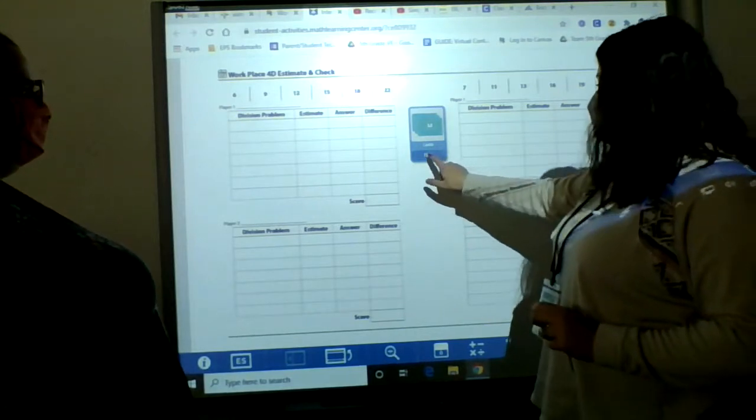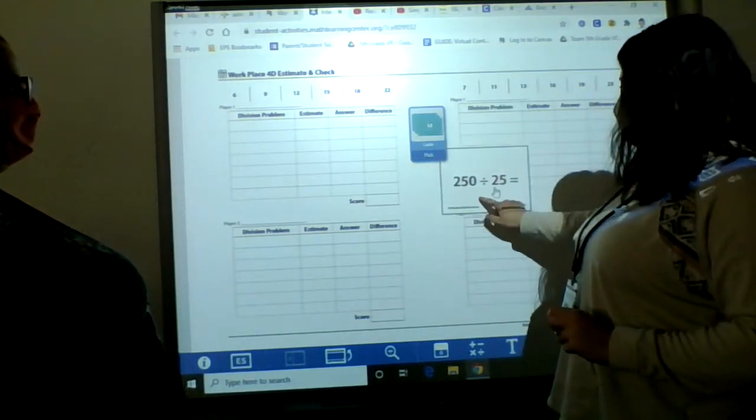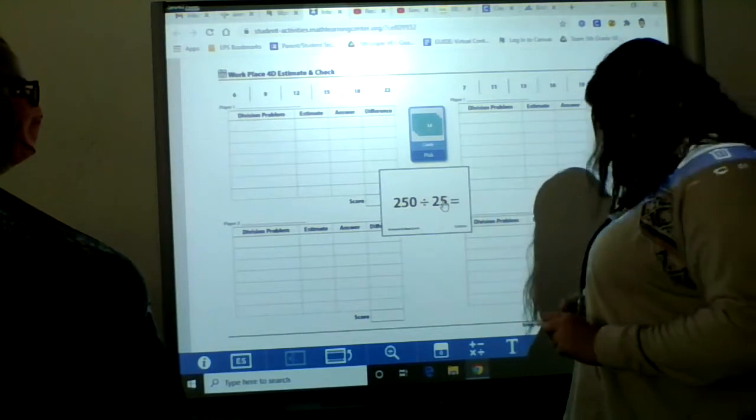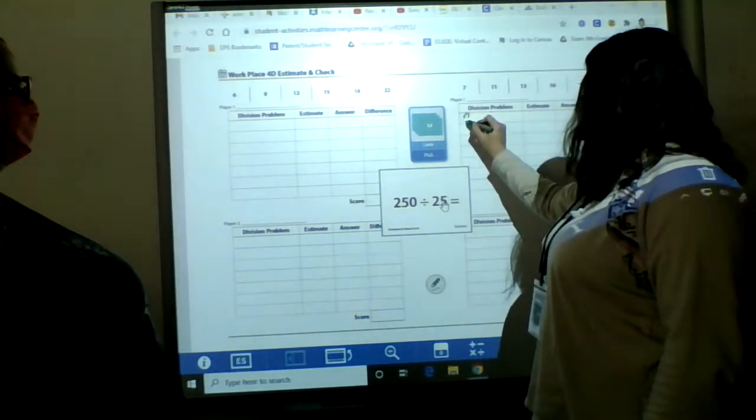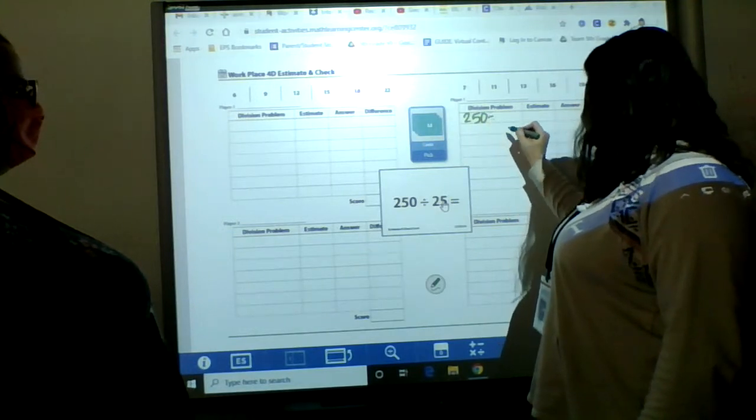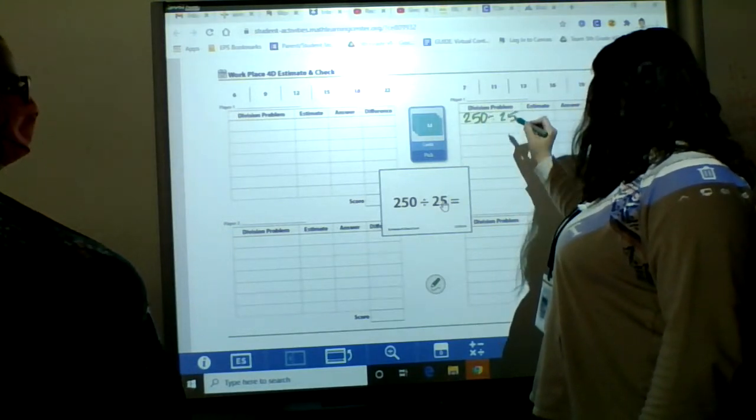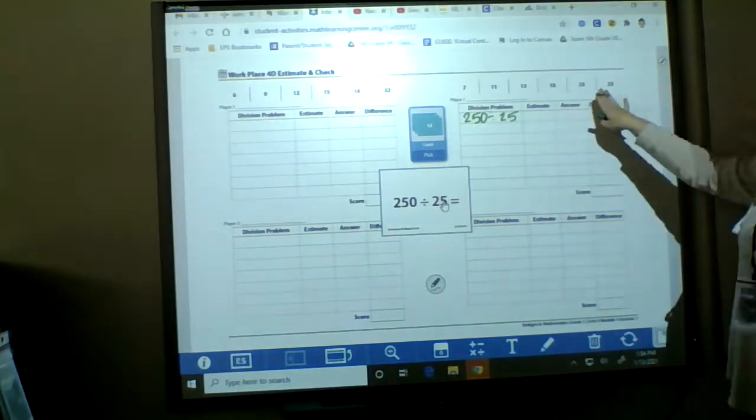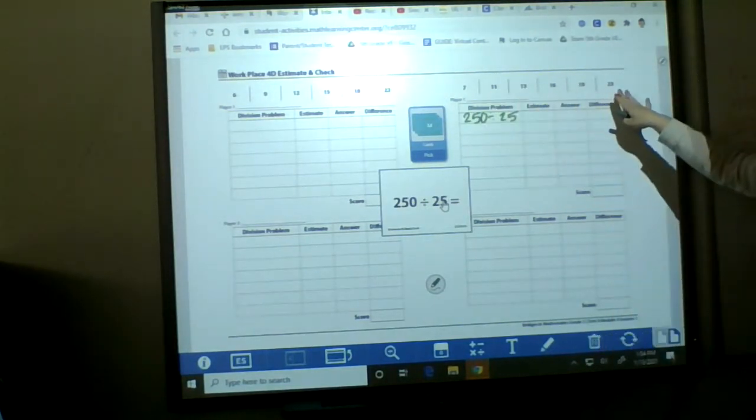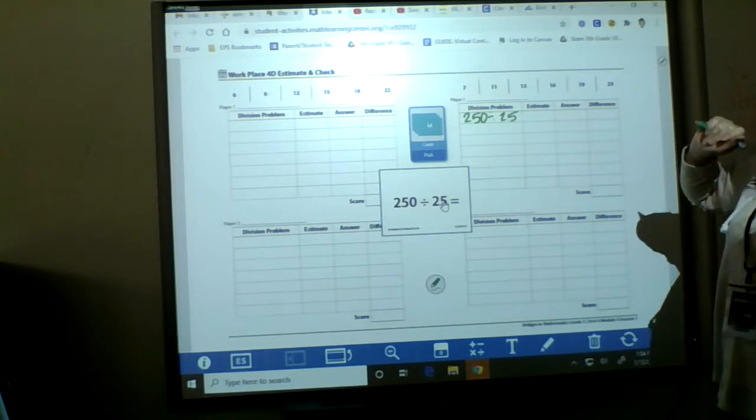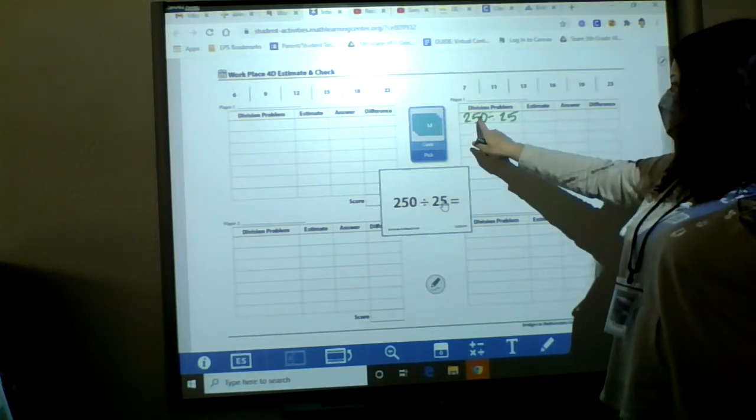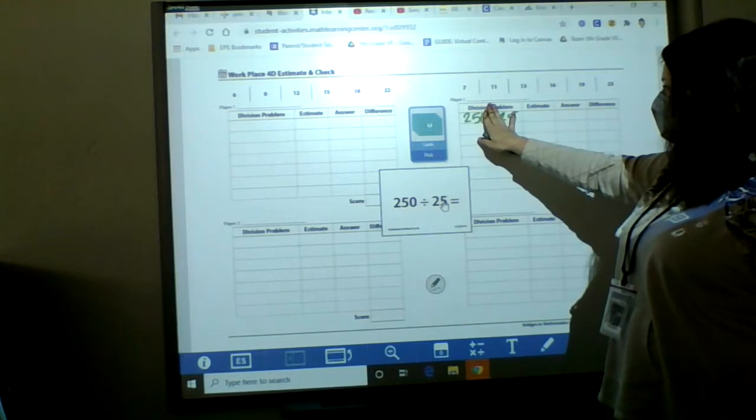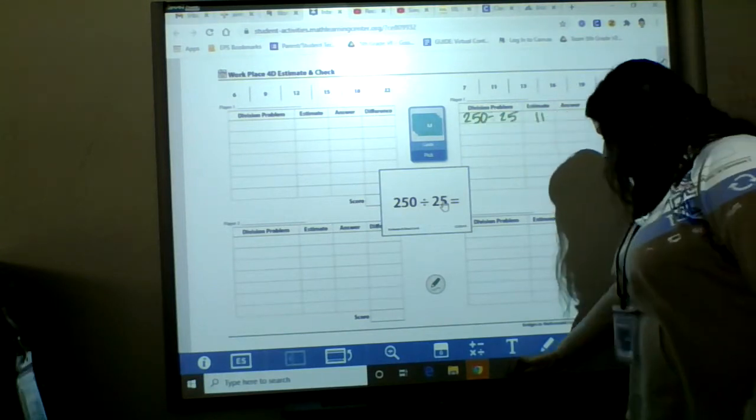So player one is going to pick a card. All right. And I'm going to write down my problem. I have 250 divided by 25. And I'm going to estimate, but I have to use these numbers up here to choose. Okay. So I want something really close to 10. Because if I know if I ignore that 0, my answer would be 1. So I'm going to choose my estimate as 11.